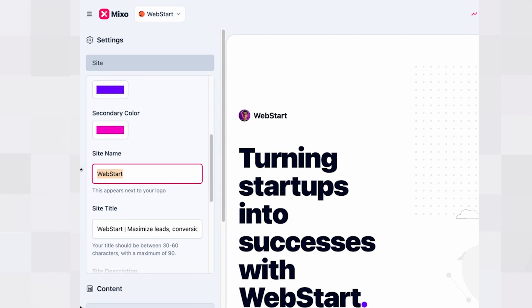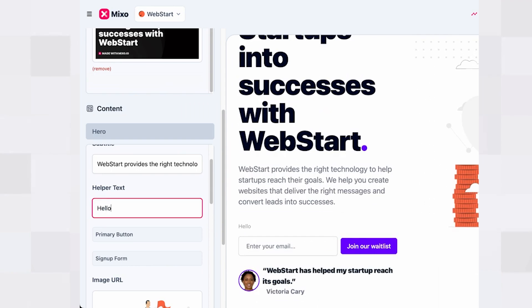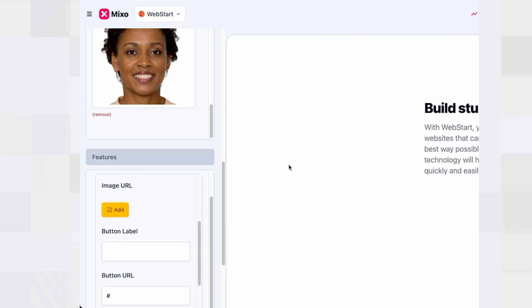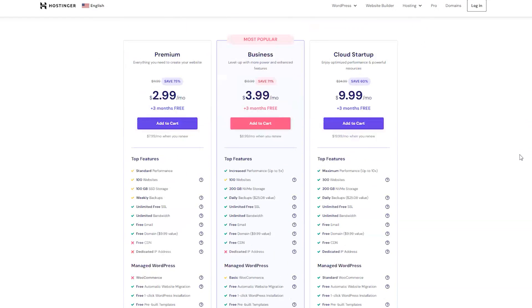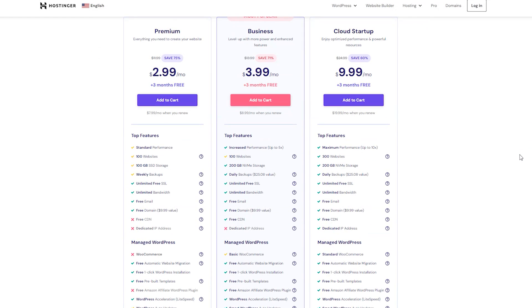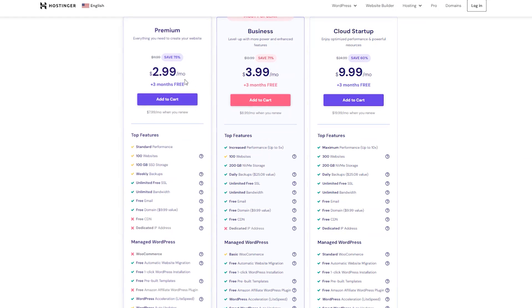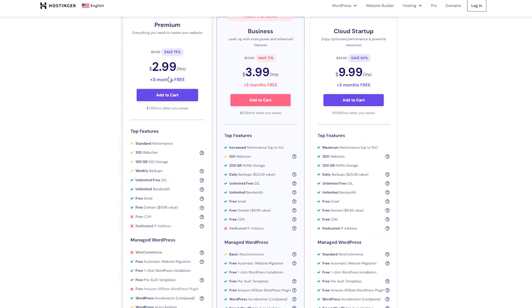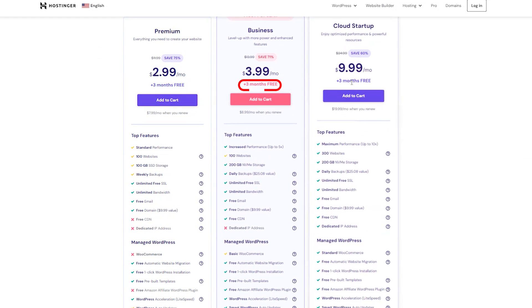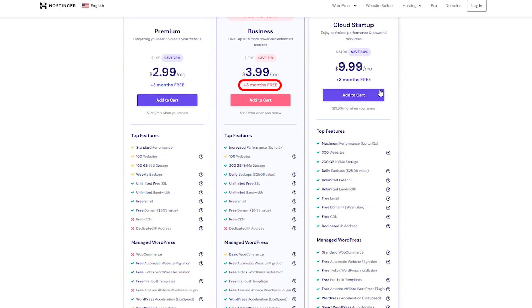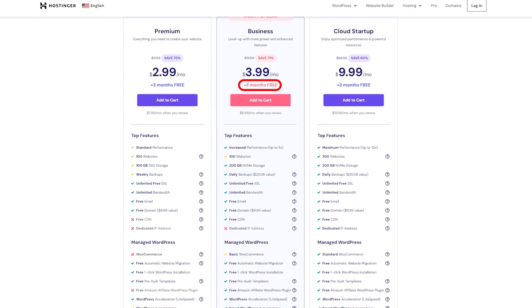Now, unlike what Mixo and a few of the other builders on today's list offer, Hostinger does not let you go any further until you have paid for a subscription. Thankfully, though, it does not cost too much, and they seem to constantly have a lot of discounts and deals to get months of free usage.